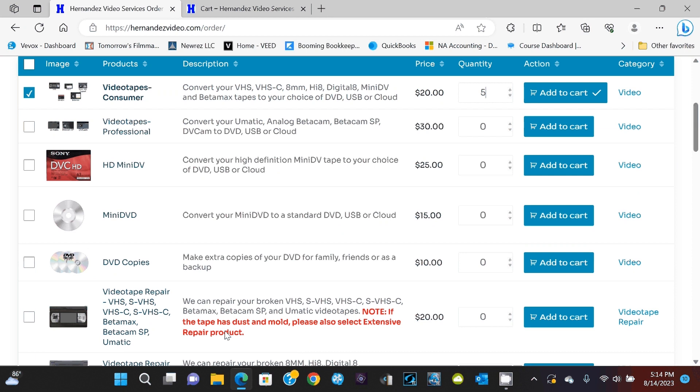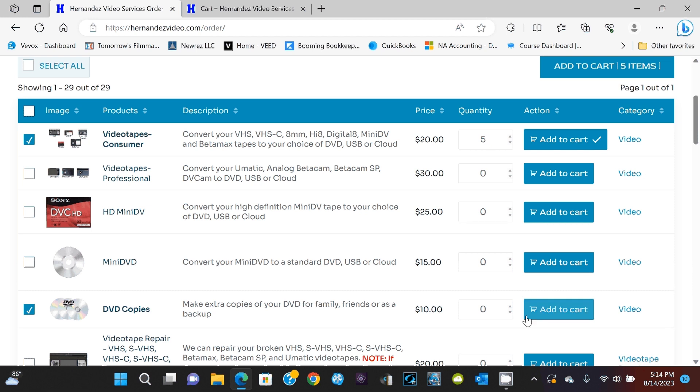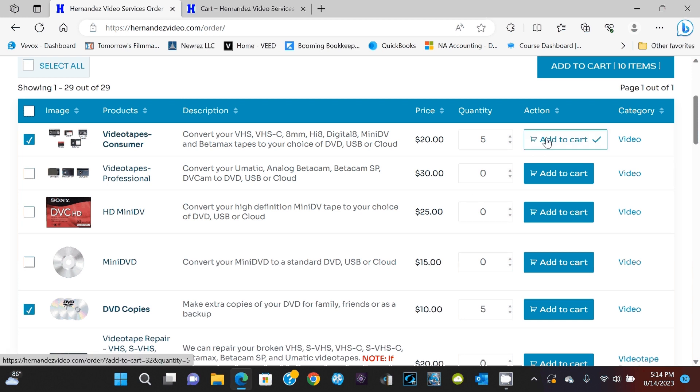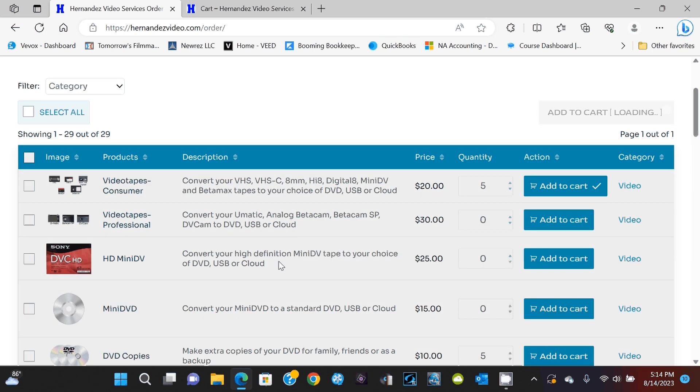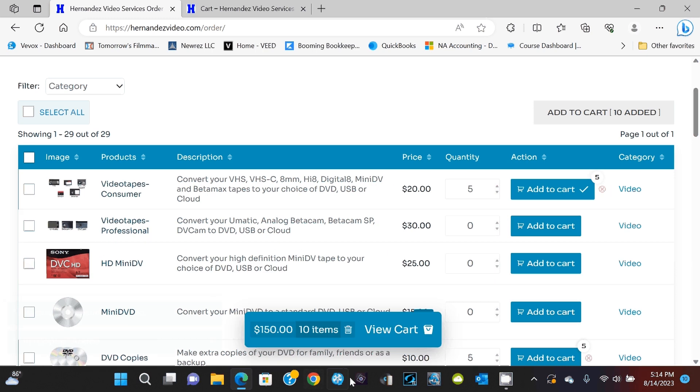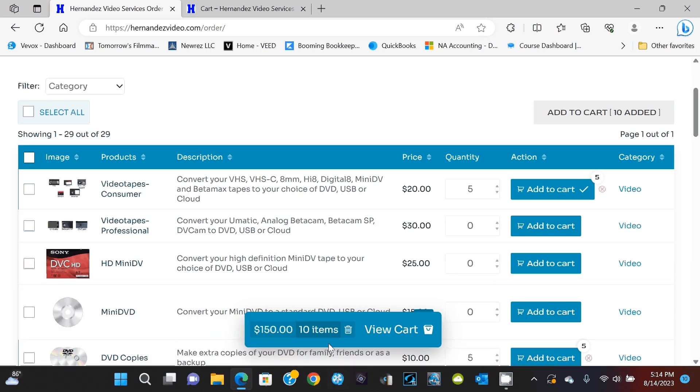And let's say I'm also doing five copies. So if you're transferring these to DVD and you want to make an extra copy of each one, select that. So that means you did five tapes, so five DVDs. So now that those two are selected, instead of hitting the buttons individually, you can hit the one up here. It says add to cart, and it'll add it all in one shot. So now you've got 10 items, five videotapes and five DVD copies.